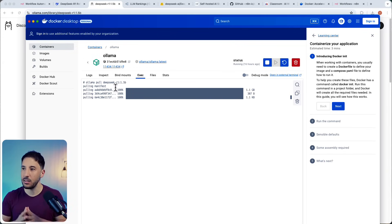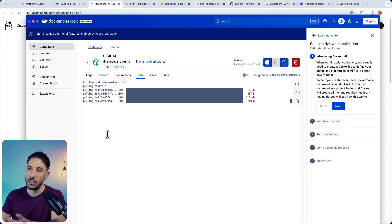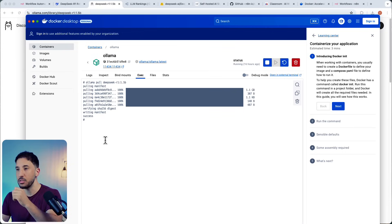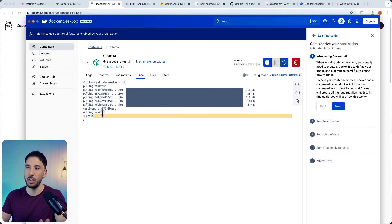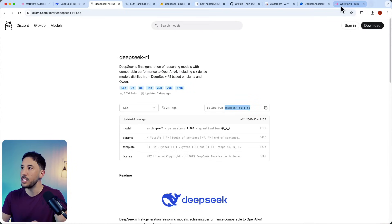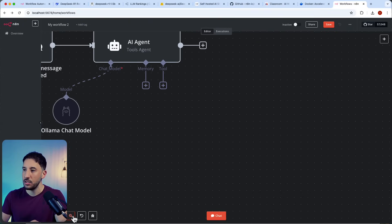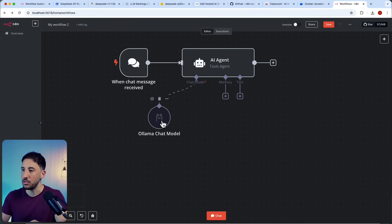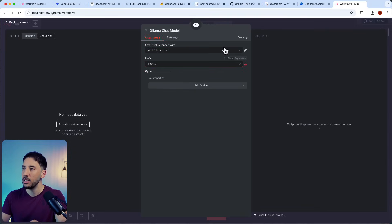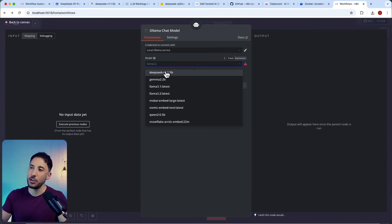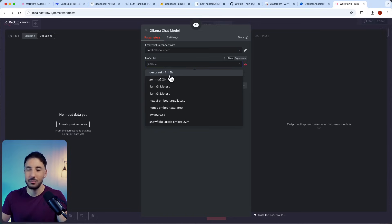Wait for the pull to complete — once it shows success, go back to n8n and refresh the page. Open your Ollama Chat Model node again, make sure your credential is good, and now when you click the Model dropdown, you should see 'deepseek-r1:1.5b' listed at the top. It's very easy and very simple.